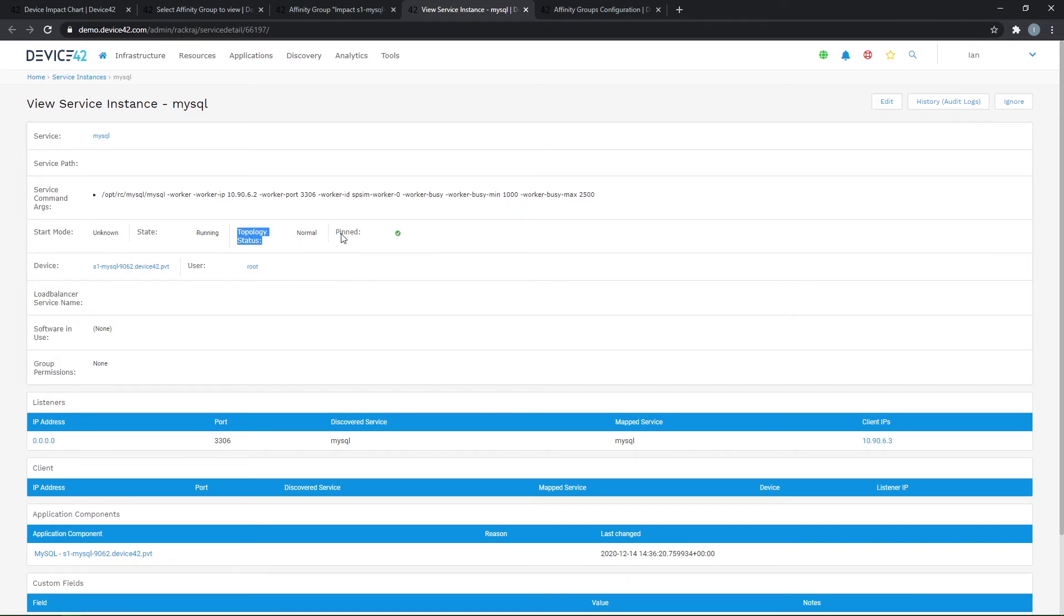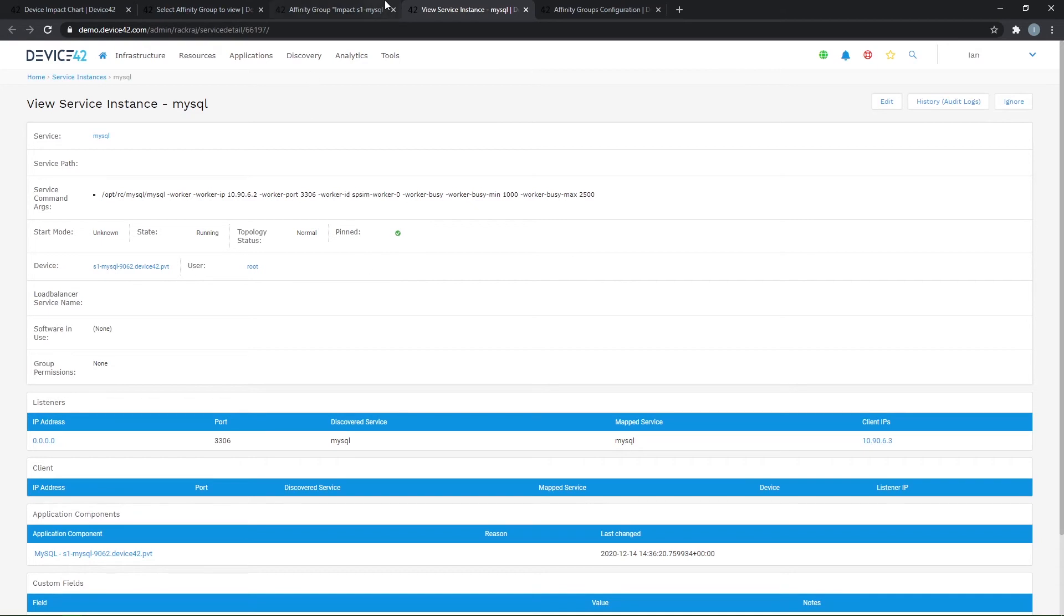A pinned service will form the basis of an affinity group. Device42 will typically pin database services out of the box. It will start that affinity group calculation. It will look at subsequent communications on other servers that our target server is communicating with. And then continue that chain out until it doesn't see any more meaningful communications between servers.